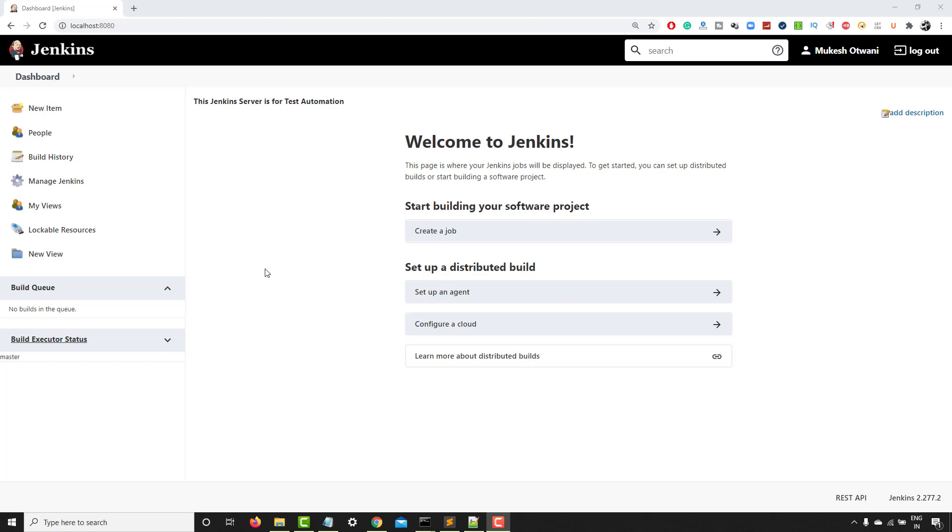Now, we are going to create a new job and this job is a sample job just to show you how you can create a job, how you can execute the job. Once you move ahead, we will create different types of jobs and different ways to execute the same. So this video is going to be very basic, but once your basics are clear, you can also do this job configuration and running part in a different way.